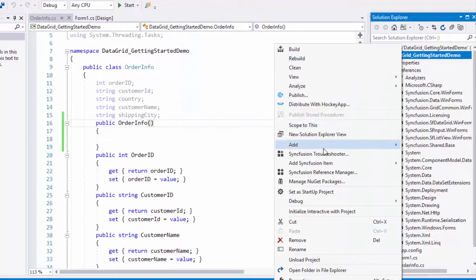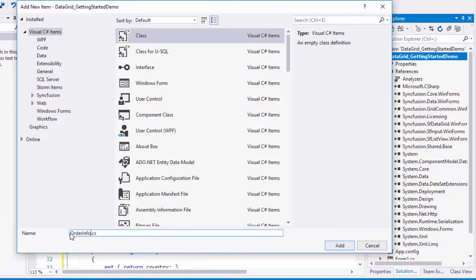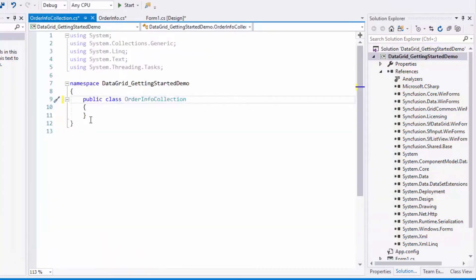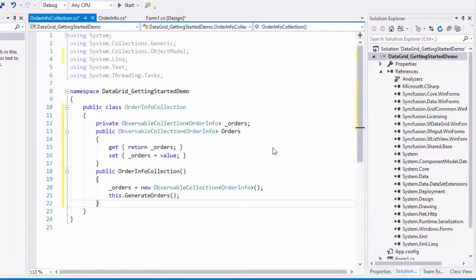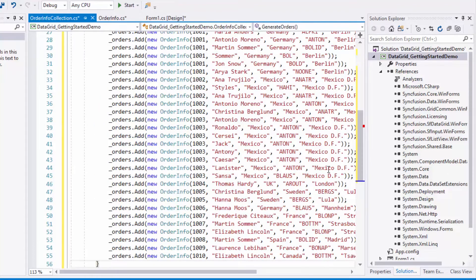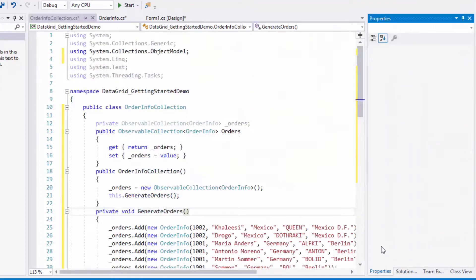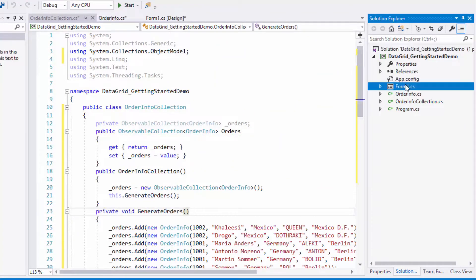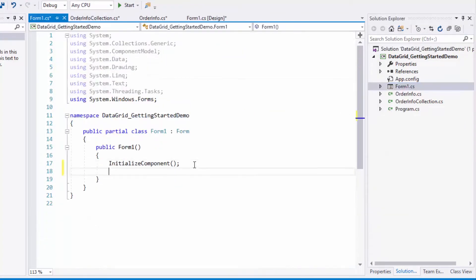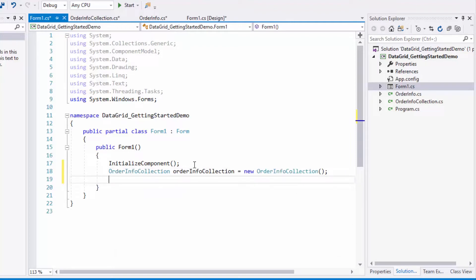Next, I'll create another class and I'll name it as OrderInfoCollection. In this class, I'll create an observable collection of type OrderInfo named Orders, and I'll add sample data to the Orders collection. Now let's see how to bind this Orders collection to the data grid. In the form.cs file, first I'll create an instance of the OrderInfoCollection. Next, for the data grid's DataSource property, I'll assign the Orders collection.